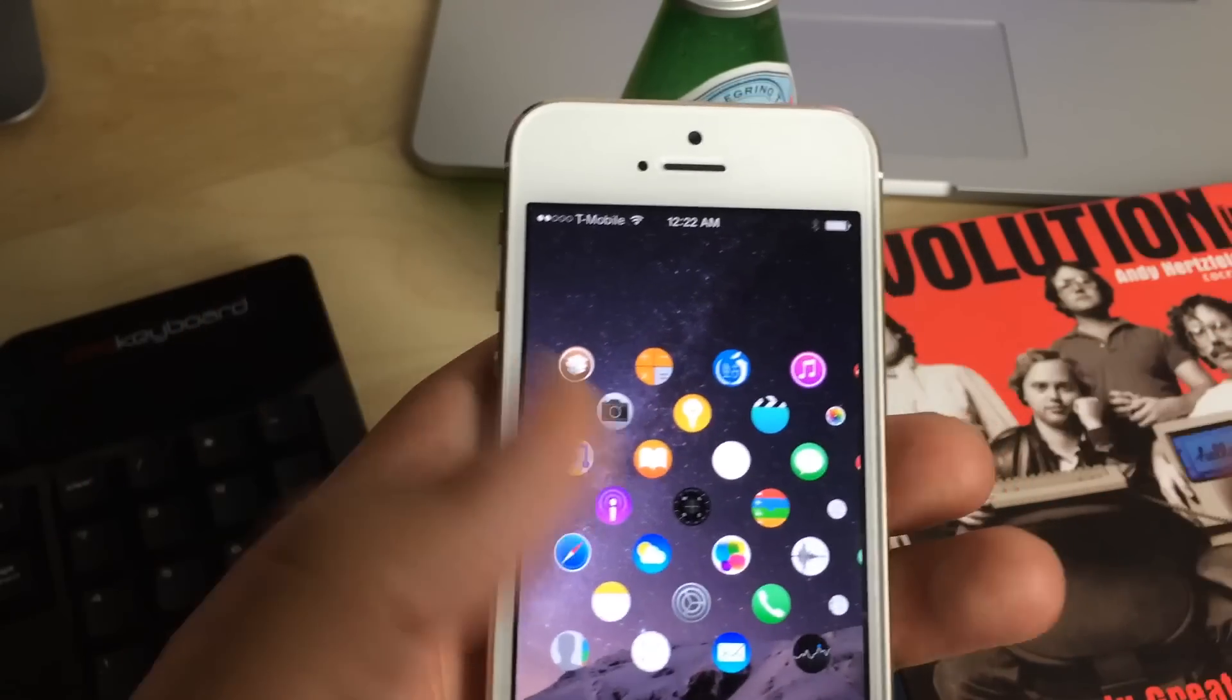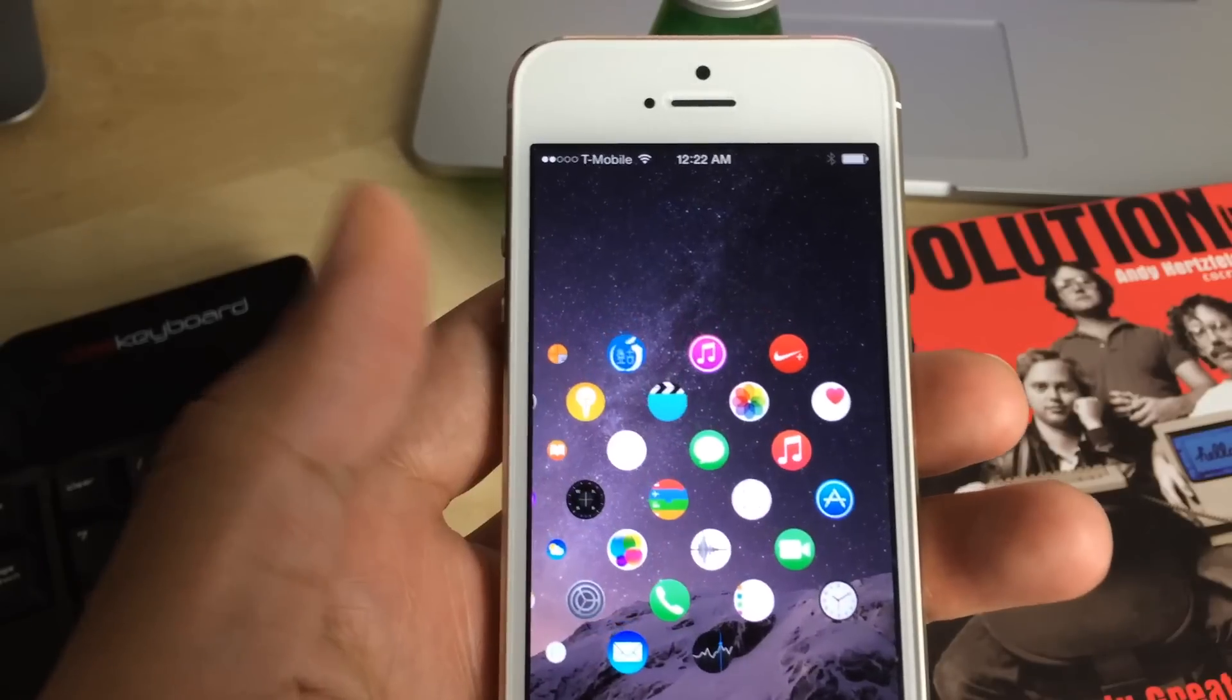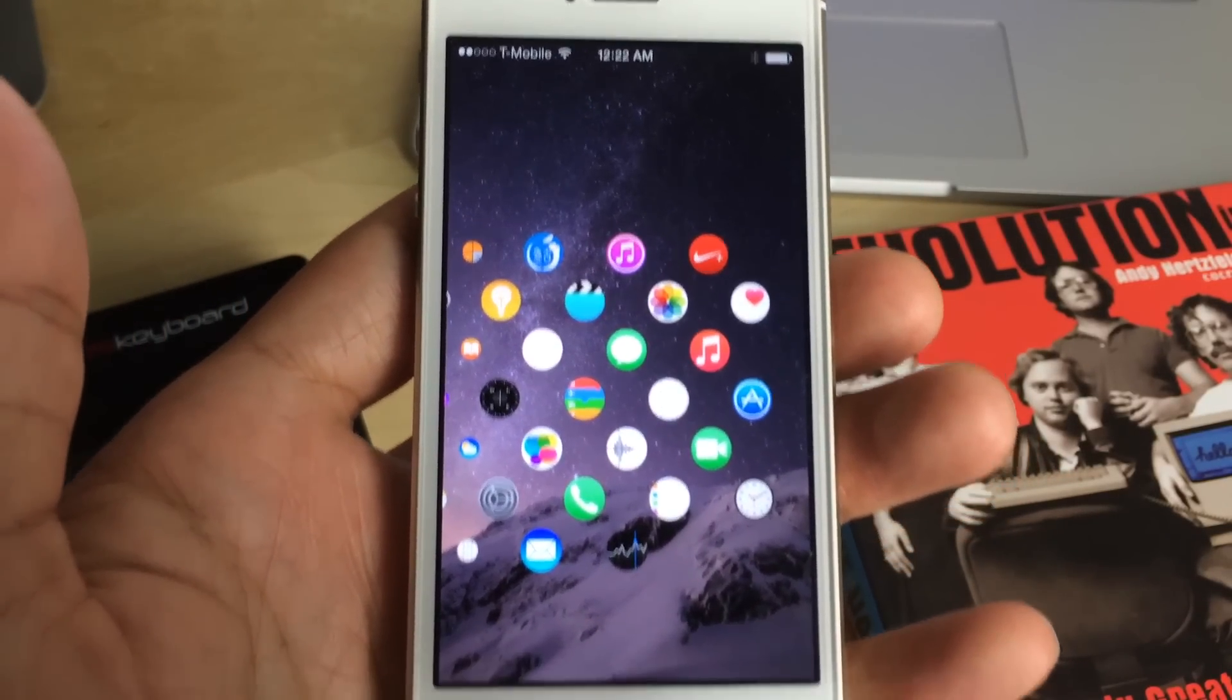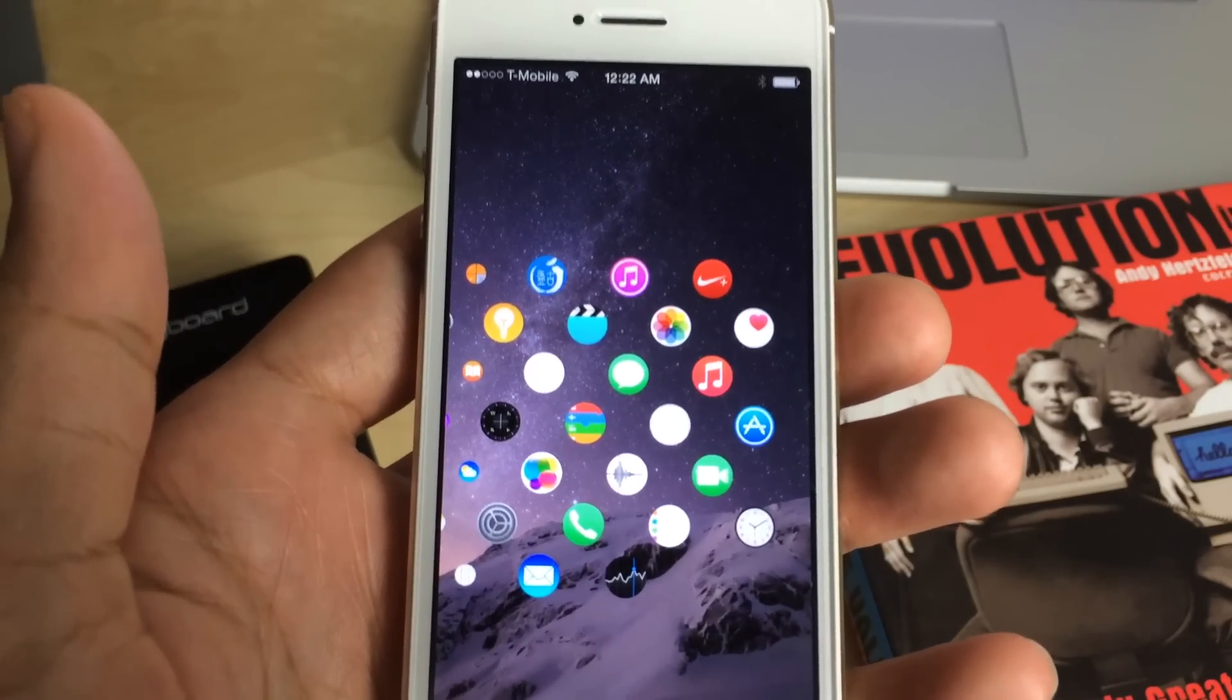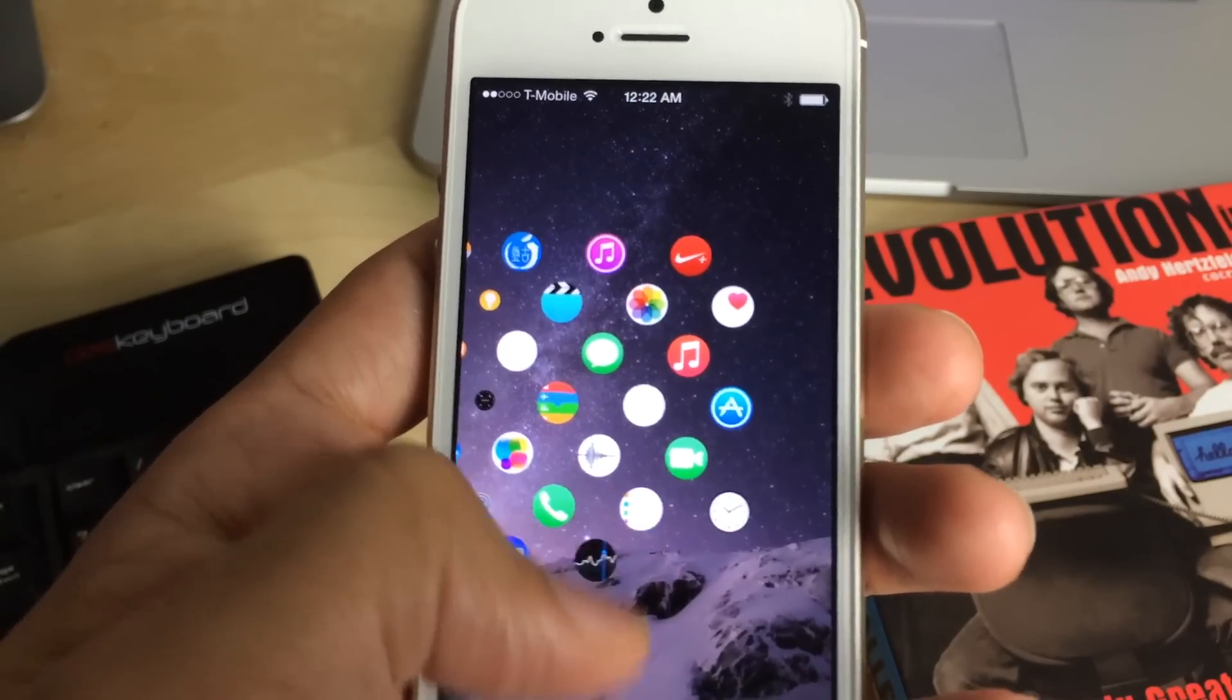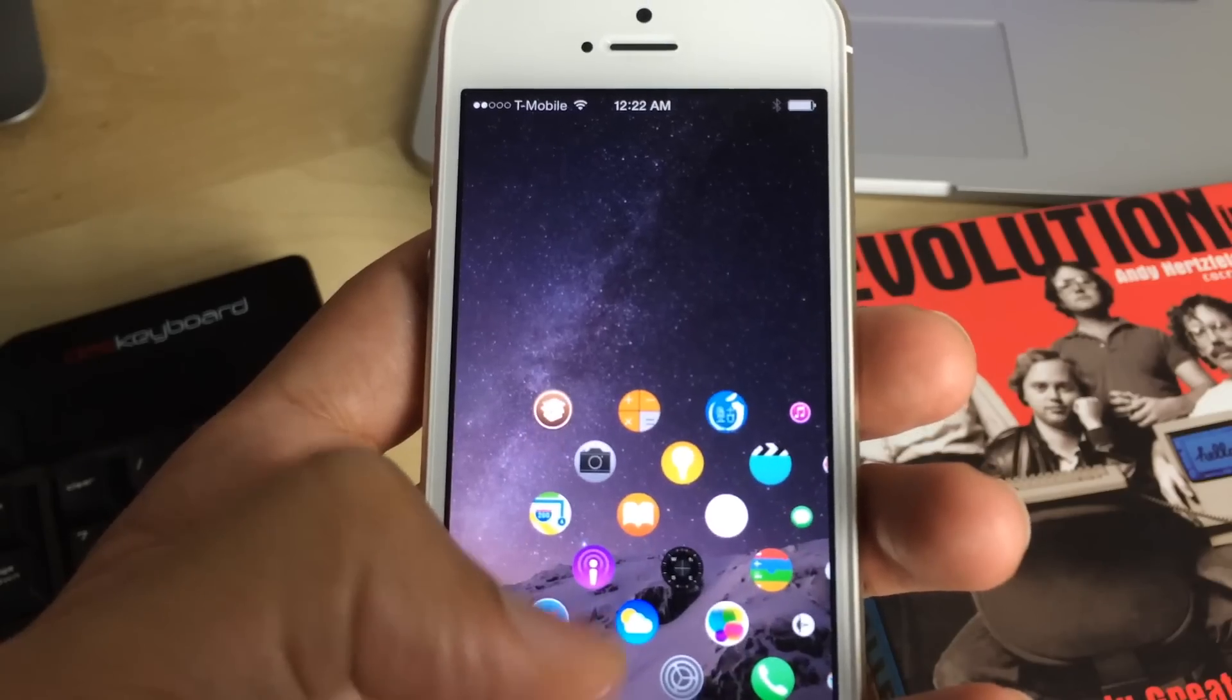So overall I'm fairly impressed with the interface. I think, and this is just me using it for a few minutes, that I could kind of live with this. If Apple brought something similar to the iPhone, it would be a nice change of pace I would say.